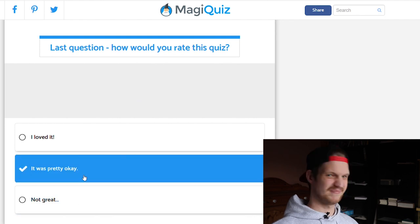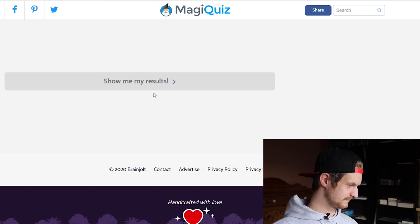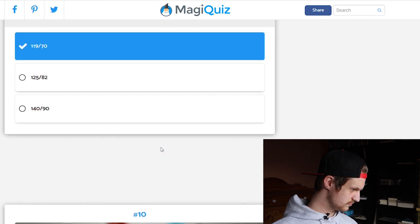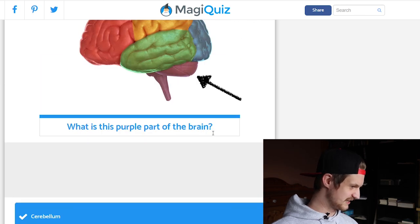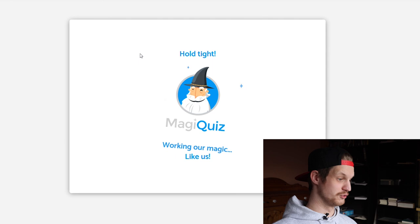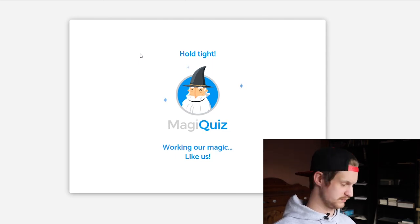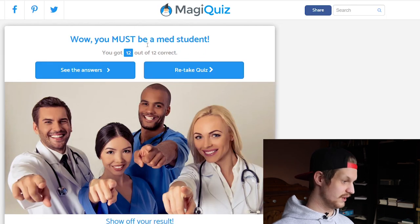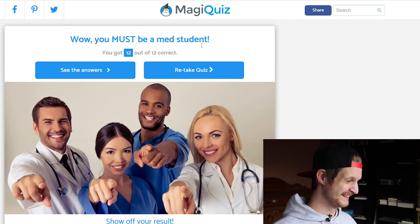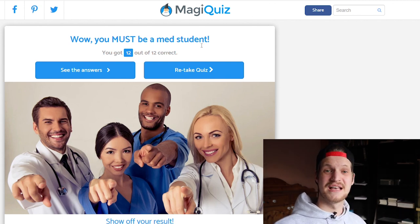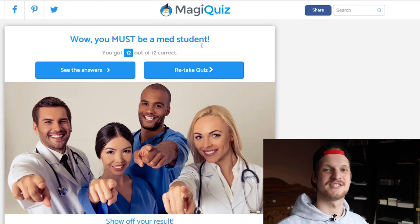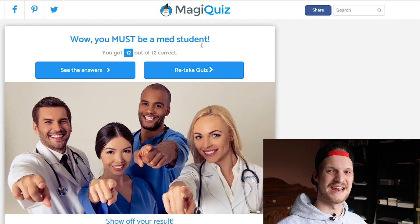Last question: how would you rate this quiz? Let's say it was pretty okay — the questions were not really difficult. We forgot to log the cerebellum answer, but let's see the results. Drumroll... 'You must be a med student — you got 12 out of 12 correct!' Well, I am a med student, so not too surprising. Leave a comment below with your score, leave a like if you enjoyed the video, and subscribe if you're new. Thank you guys for watching — see you in the next one, bye bye!